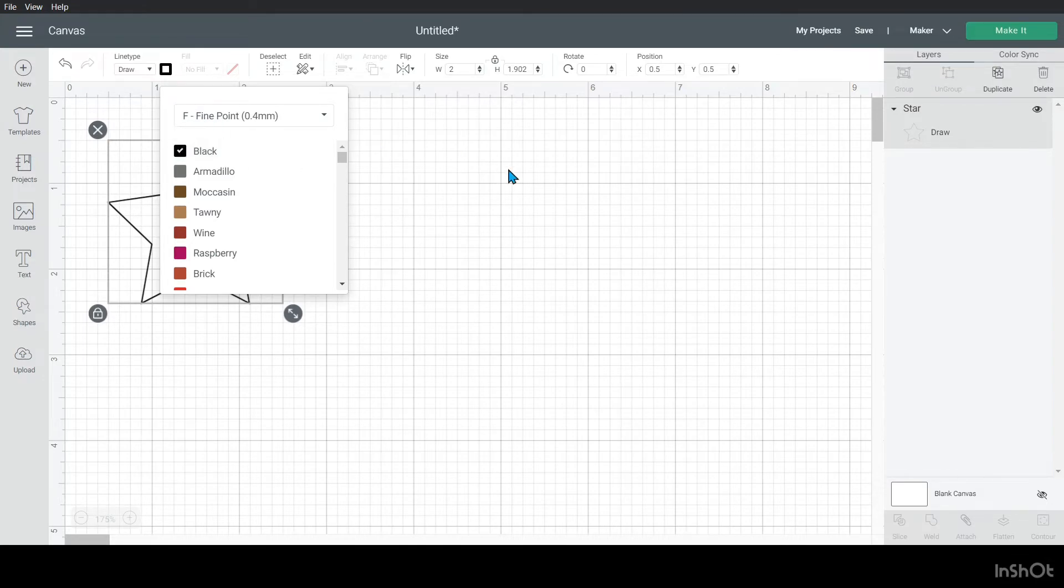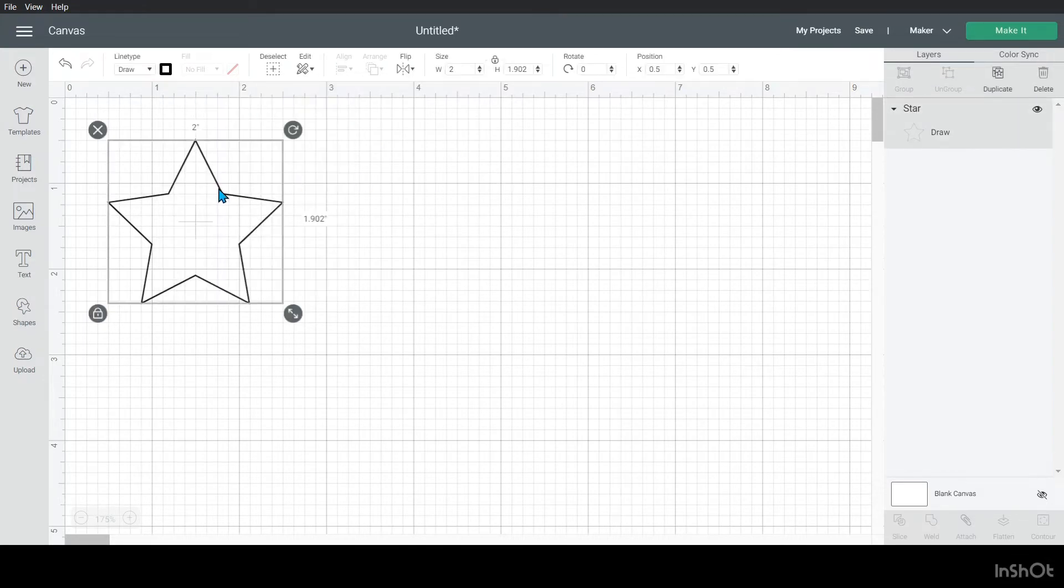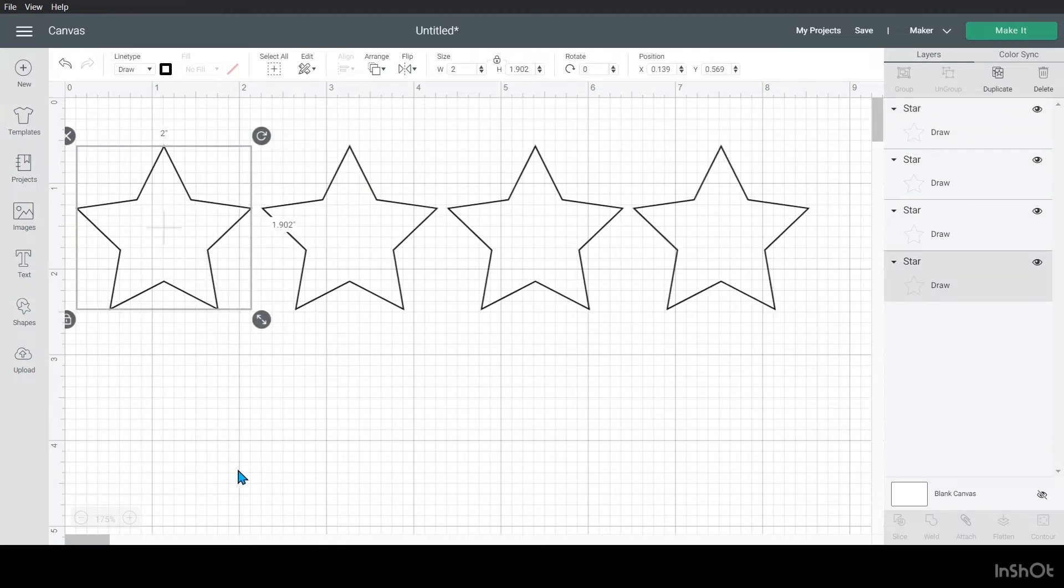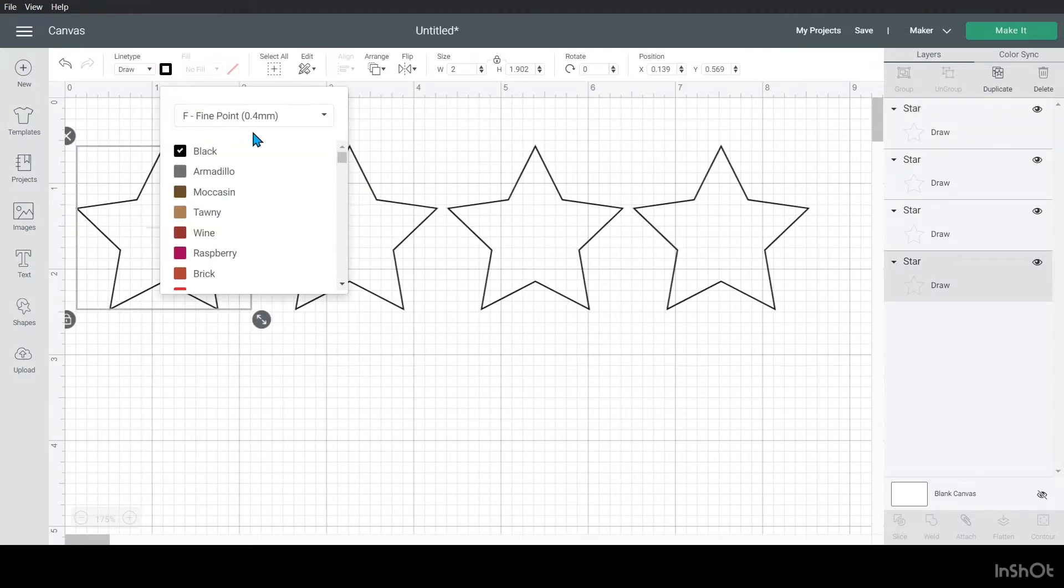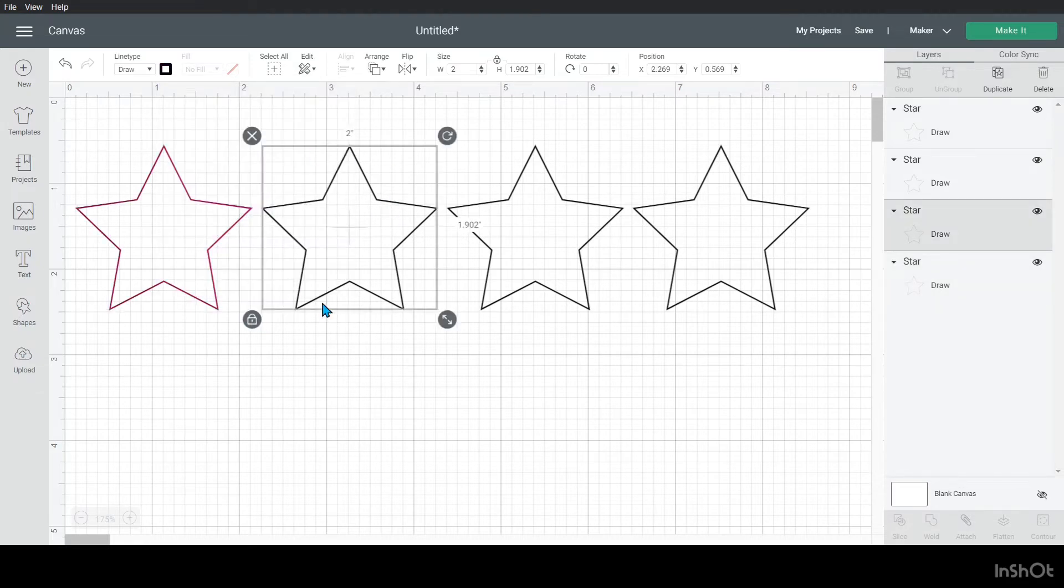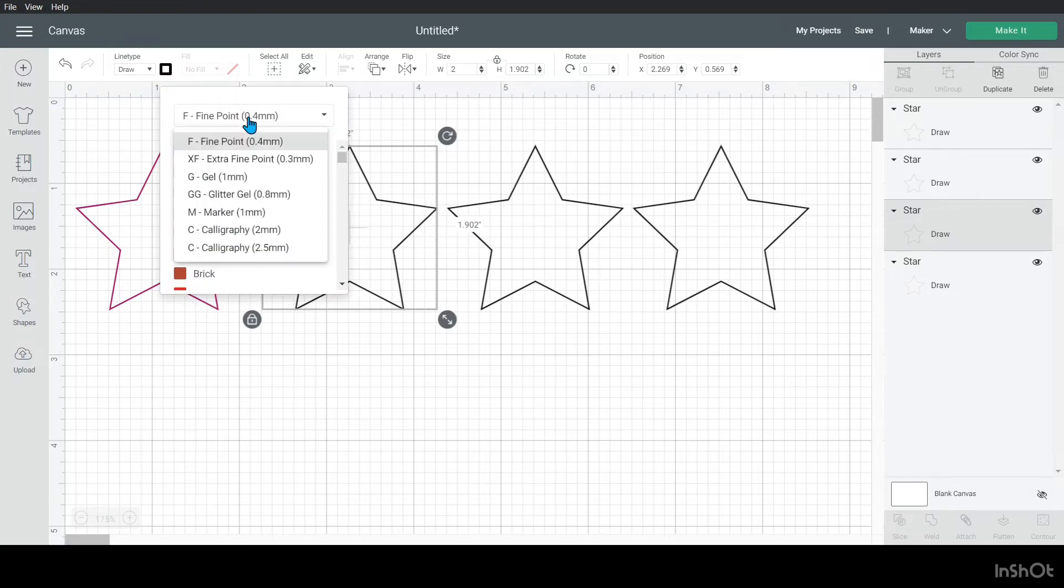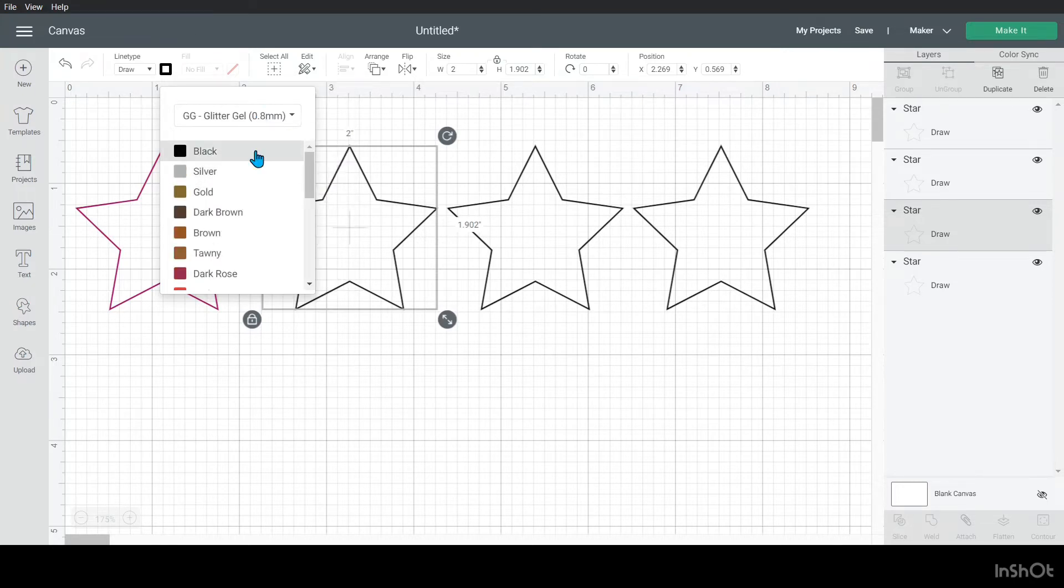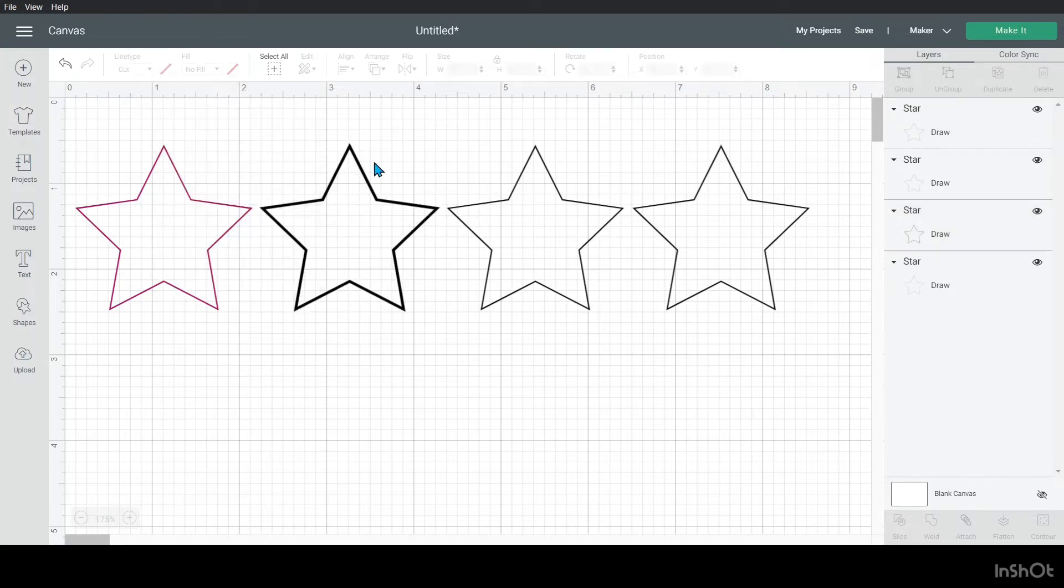We're going to take this and we're going to duplicate it a few times. So on this first one, we are going to leave it at fine point, but I'm actually going to change it to raspberry. And then on this one, we're going to change it to the glitter gel tip in black. And so you'll see that this now shows up as thicker than that one.